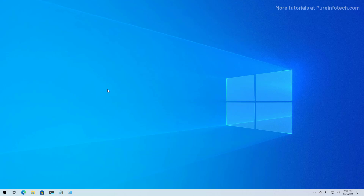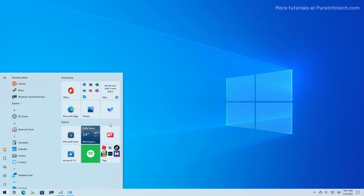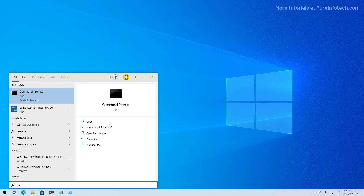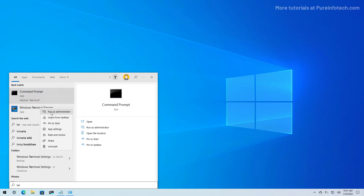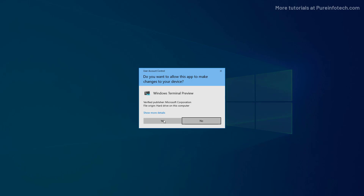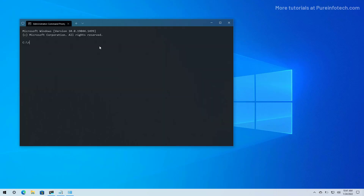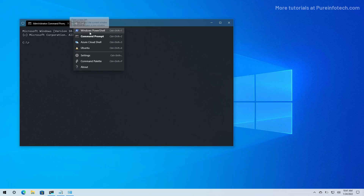Windows 10 also includes the PowerShell command line platform that allows you to use the NetTCPIP module to manage networking settings, including the ability to change the IP address of your computer to a static configuration. To do that, open Start and look for PowerShell or the Windows terminal. I like to use the Windows terminal, so I'm going to right-click on it and select the Run as Administrator option, then open PowerShell.